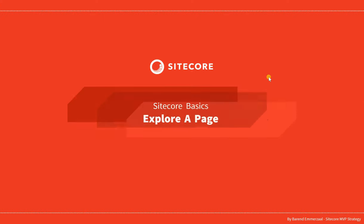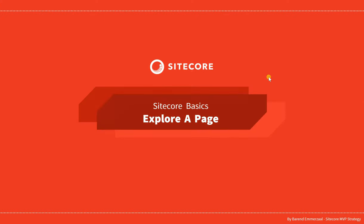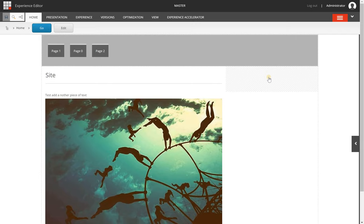Hello and welcome to this series about Sitecore Basics. In this video we are going to look at how you can explore a page. Exploring a page is useful if you want not only to preview the page but also to test some personalization or AB rules, for example.